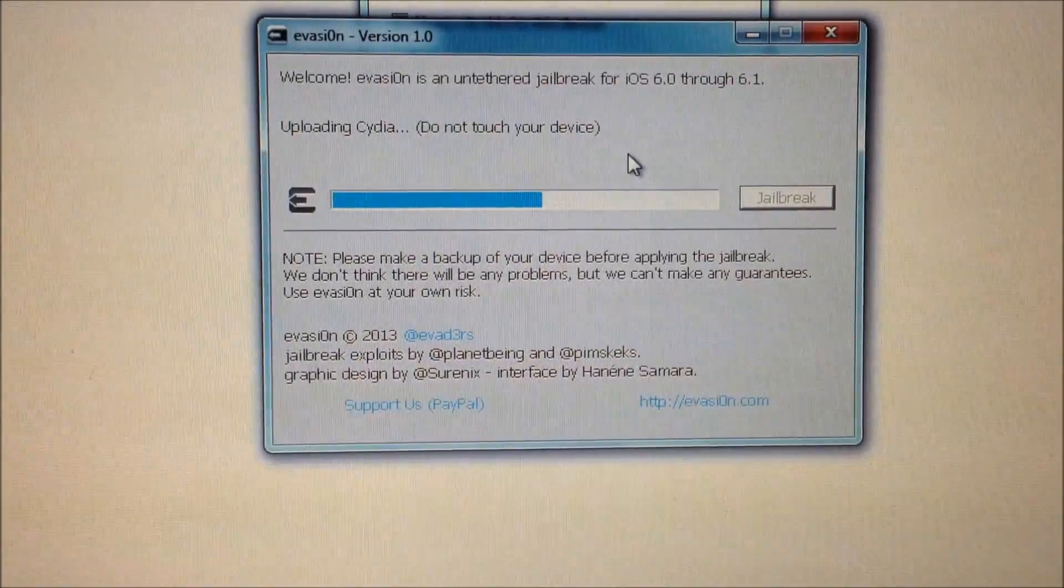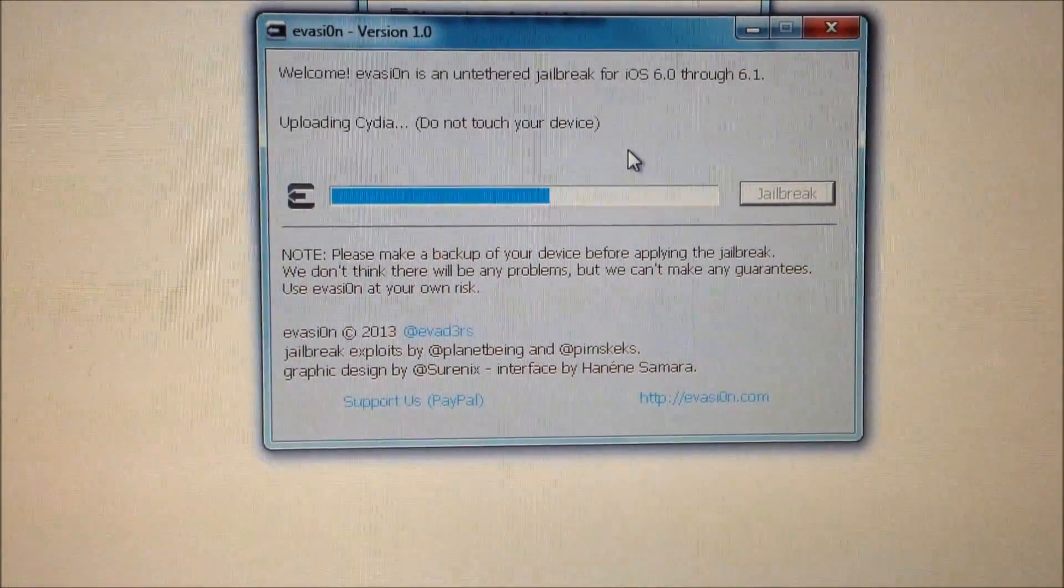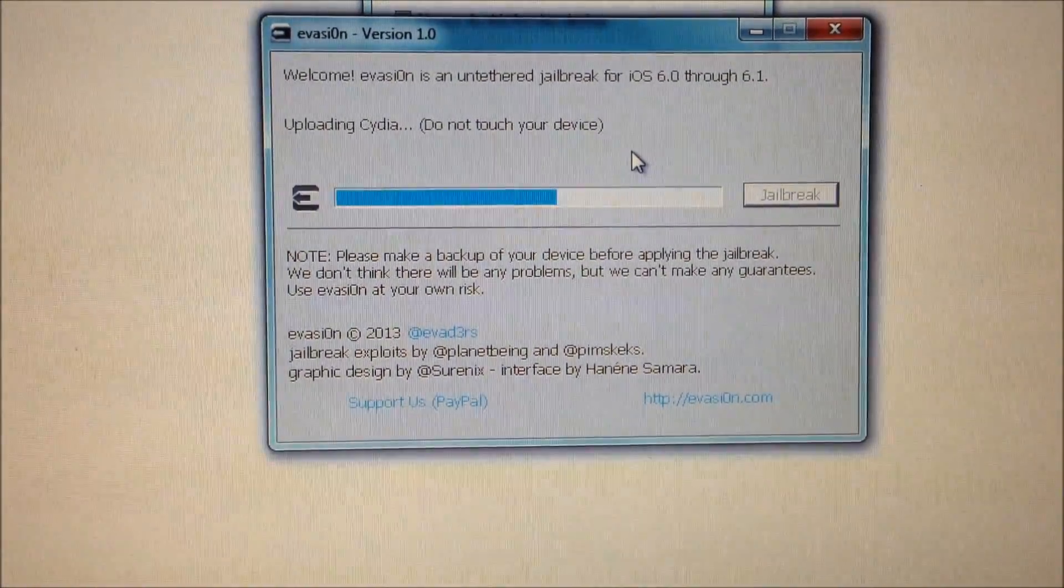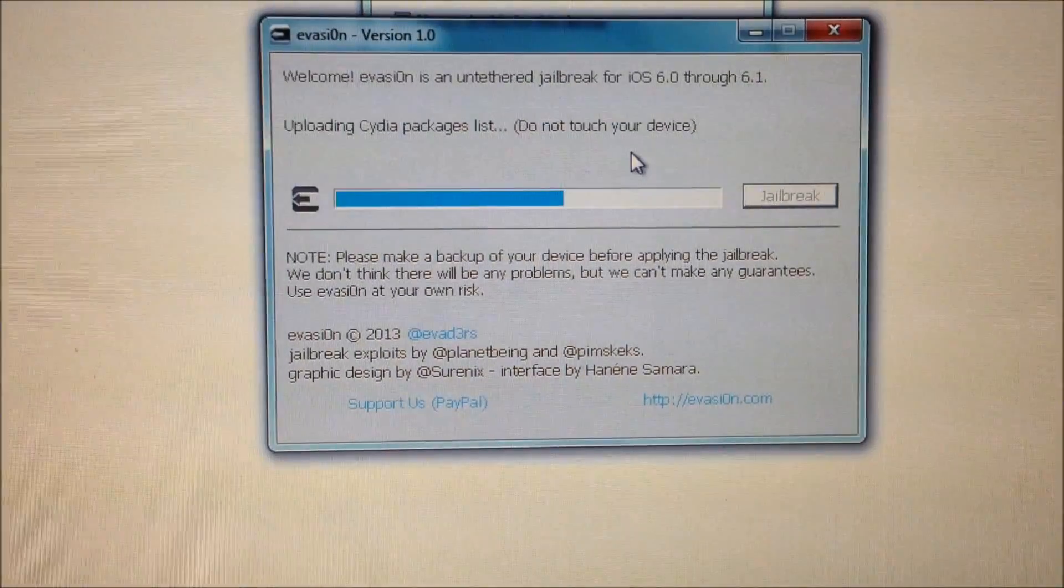Yep, it's finished injecting the data and it's actually uploading the CDR now.